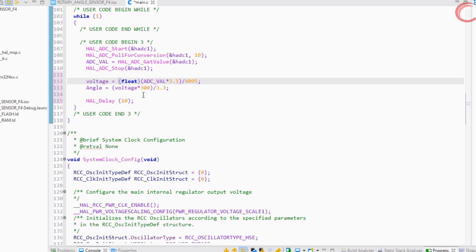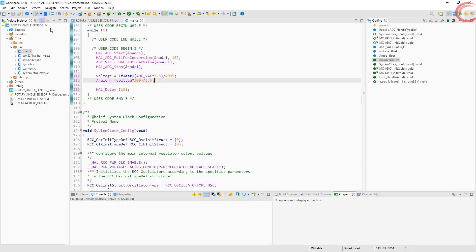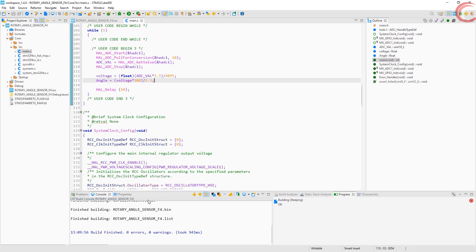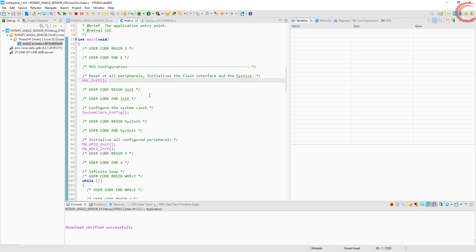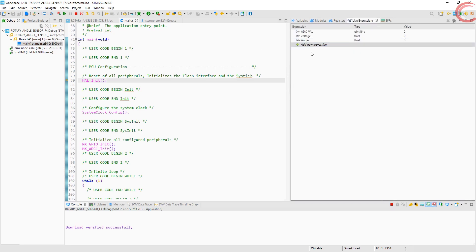Change the type here to float. Let's build this code now. We don't have any errors, so let's debug it. I have added all the three variables to the live expression. Let's run it.